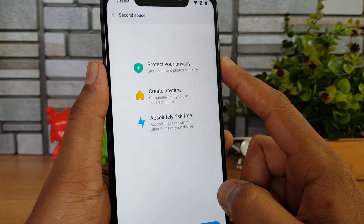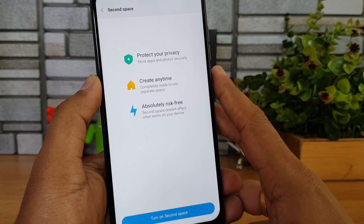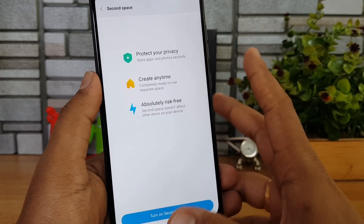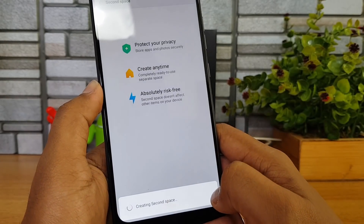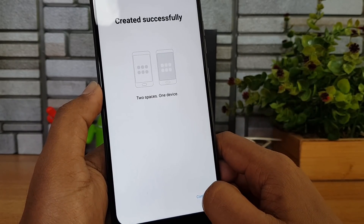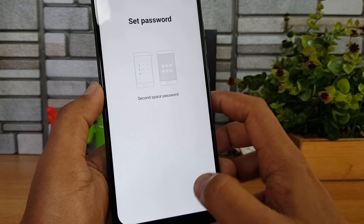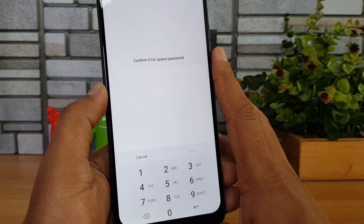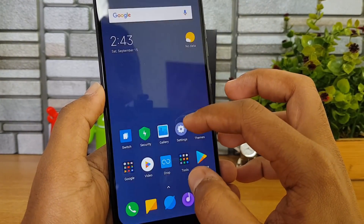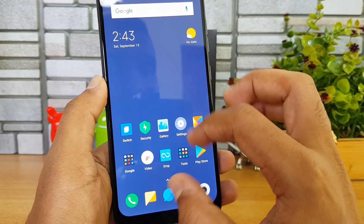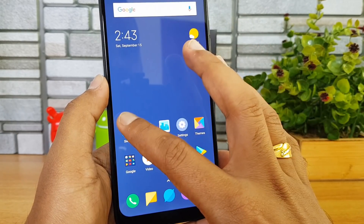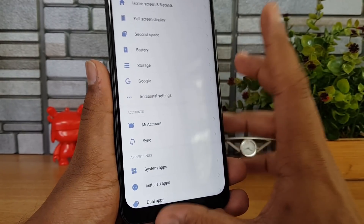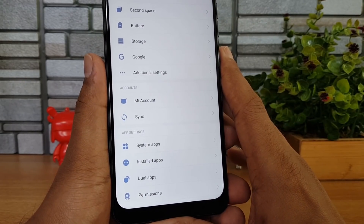Next is Second Space — an area where you can create a completely different space on the device. You'll have two areas: one as your default space and another as a work area with documents and work-related files. Turn on Second Space and it creates a separate environment. You can set a password or PIN for it. Both spaces are password protected, offering complete protection and security.